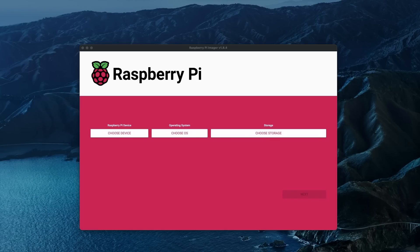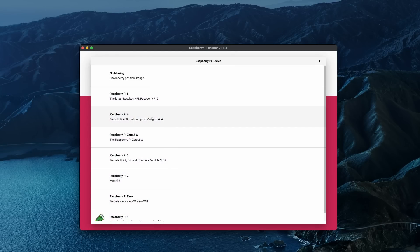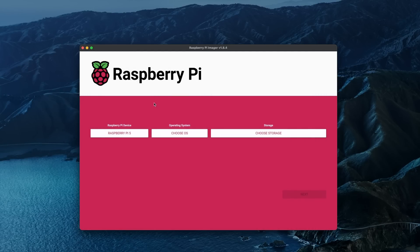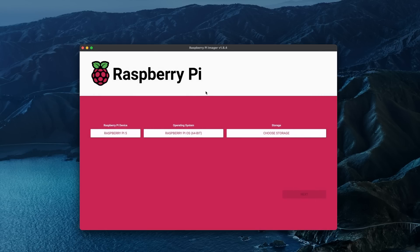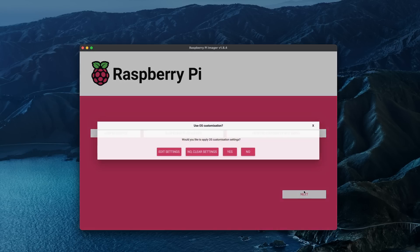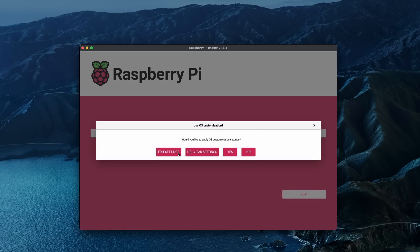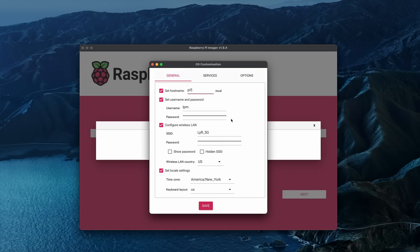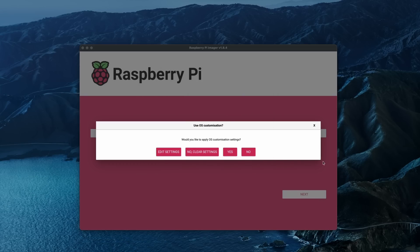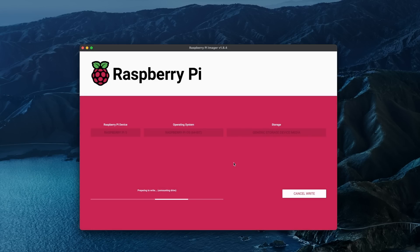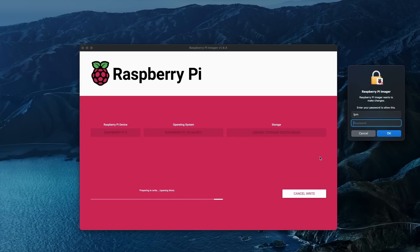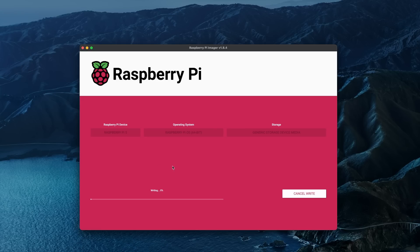I went ahead and inserted the micro SD card into my computer. Let's choose a device. We're going to be using the desktop operating system just so that we have access to Raspberry Pi imager. Let me edit the settings. So now it's going to flash and once it's done, let me just add the password. So it's going to be flashing and we'll be back when it's done.